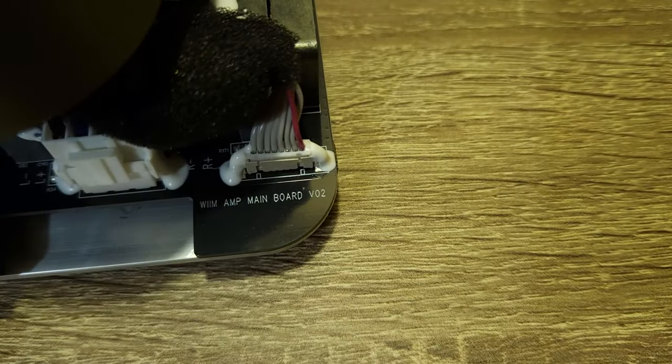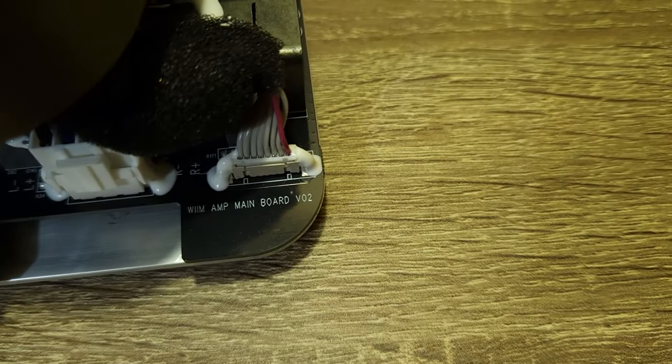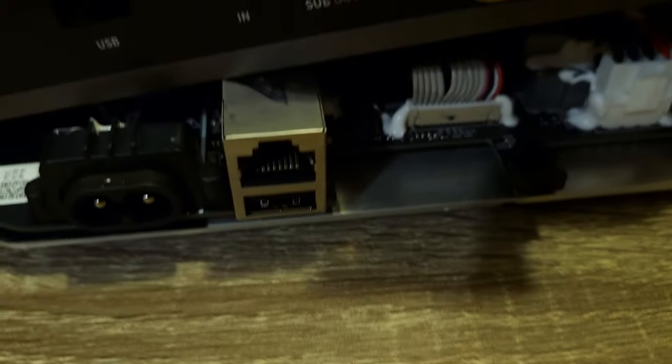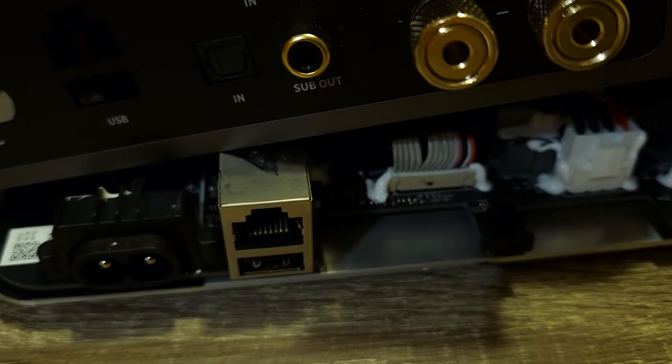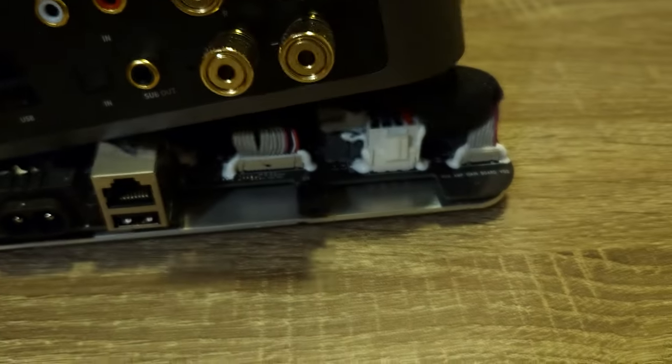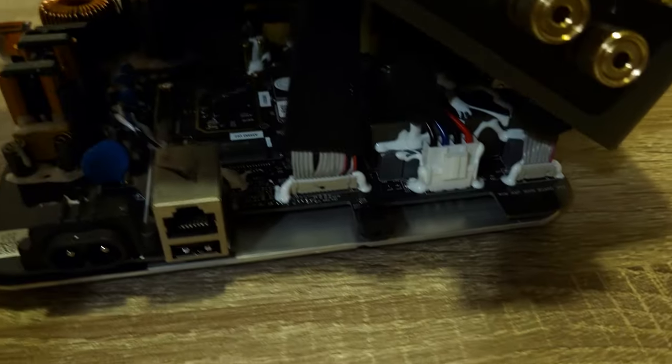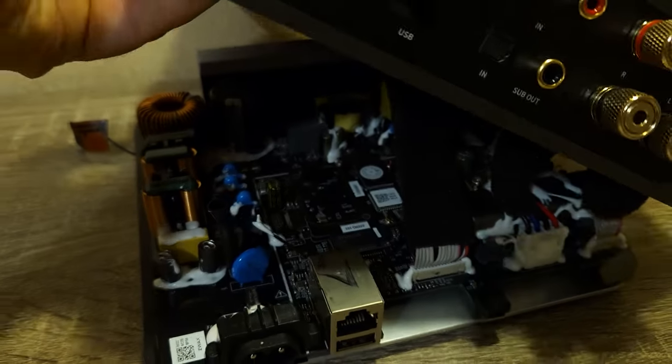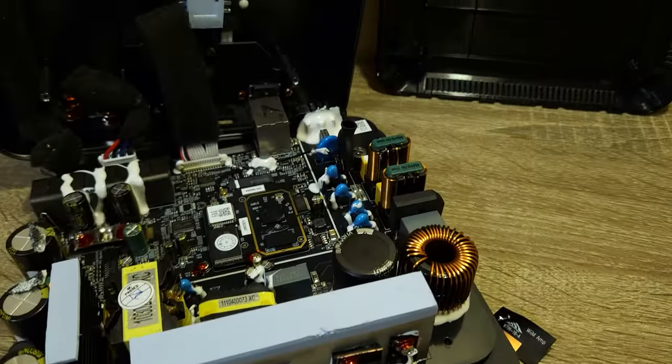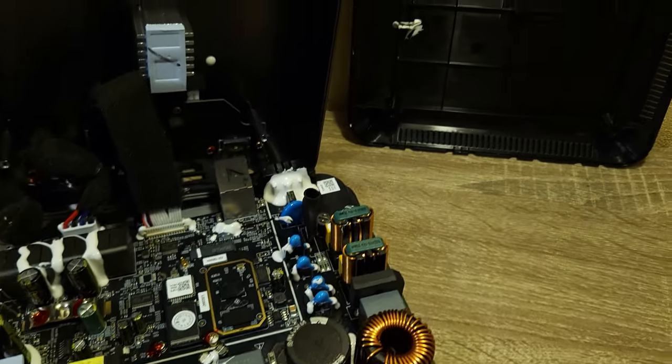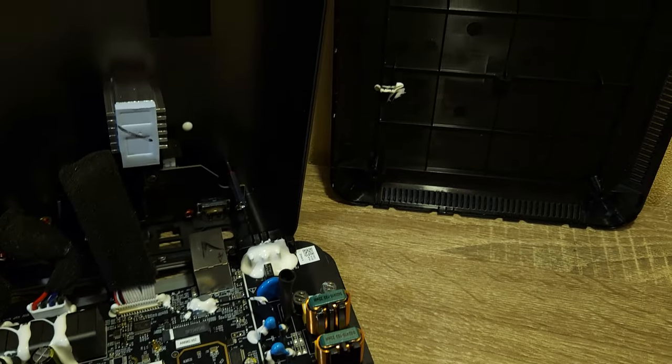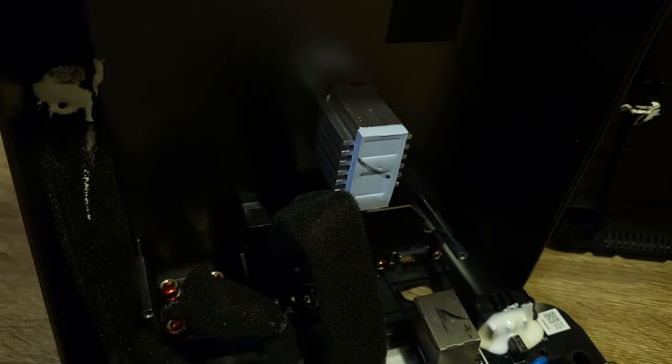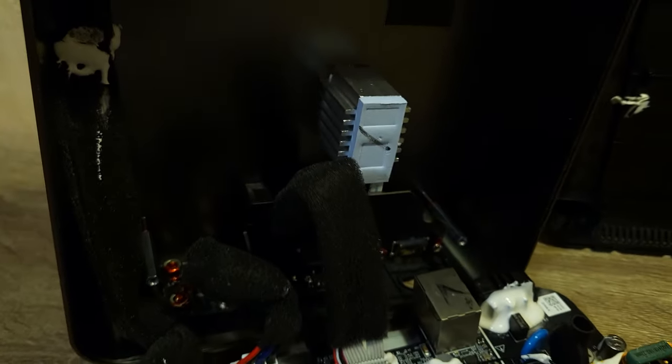In the software it showed that I have PCB version 2 and the same is visible on the back of my mainboard. As you can see, there is a huge heatsink that is attached to the aluminum enclosure. It's being used for cooling purposes.